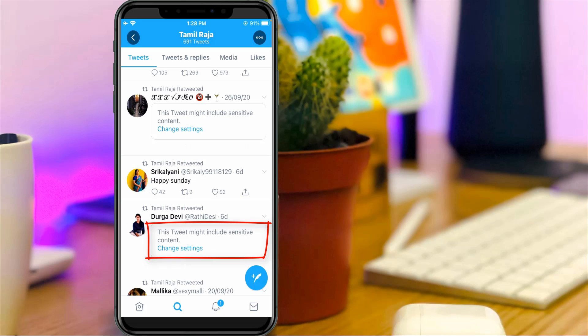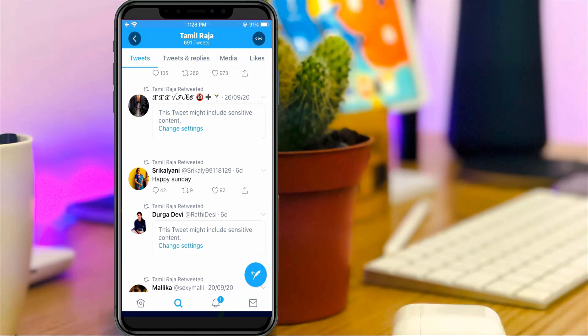So what is the meaning of this notification? If your friend posts accident-related content or nude content, the Twitter team does not show their original content. This means that if you access this kind of content, it only shows the sensitive content error message.